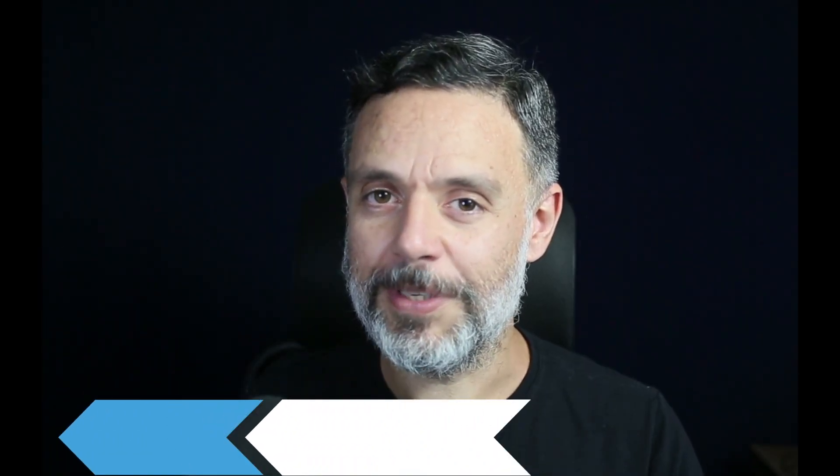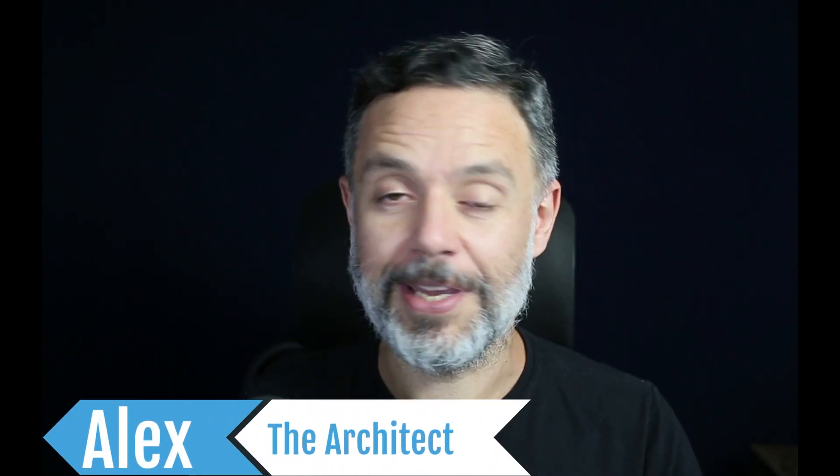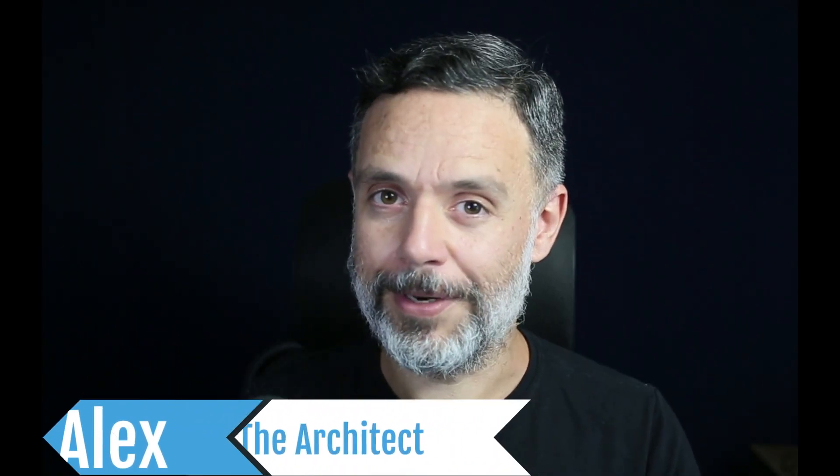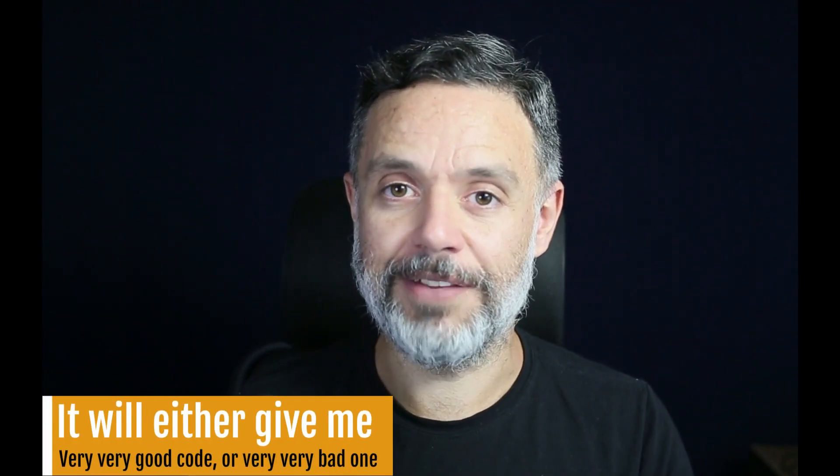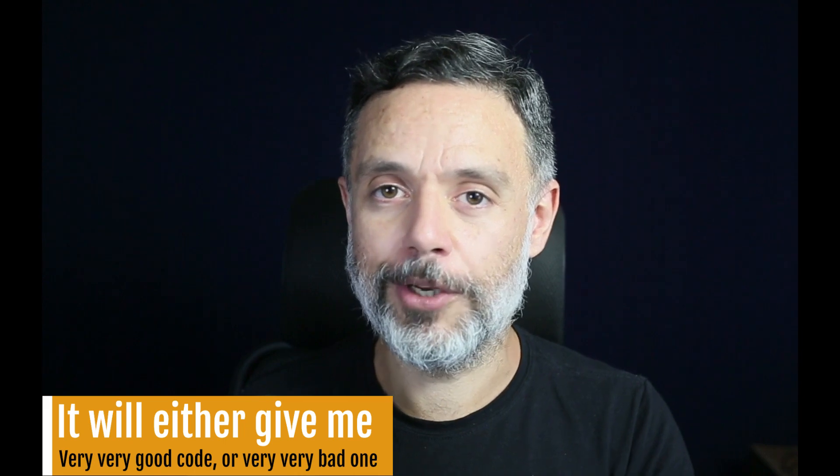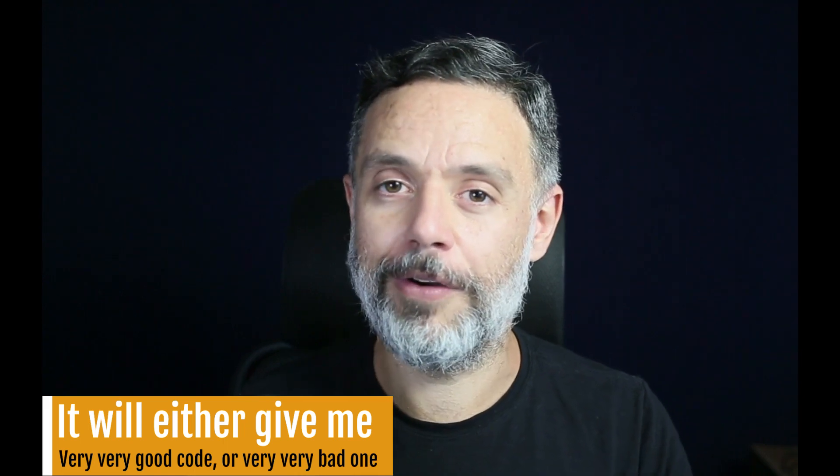Can we trick ChatGPT into becoming a better programmer? I have been using ChatGPT on a daily basis and I found that it will either give me very good code or very bad code.